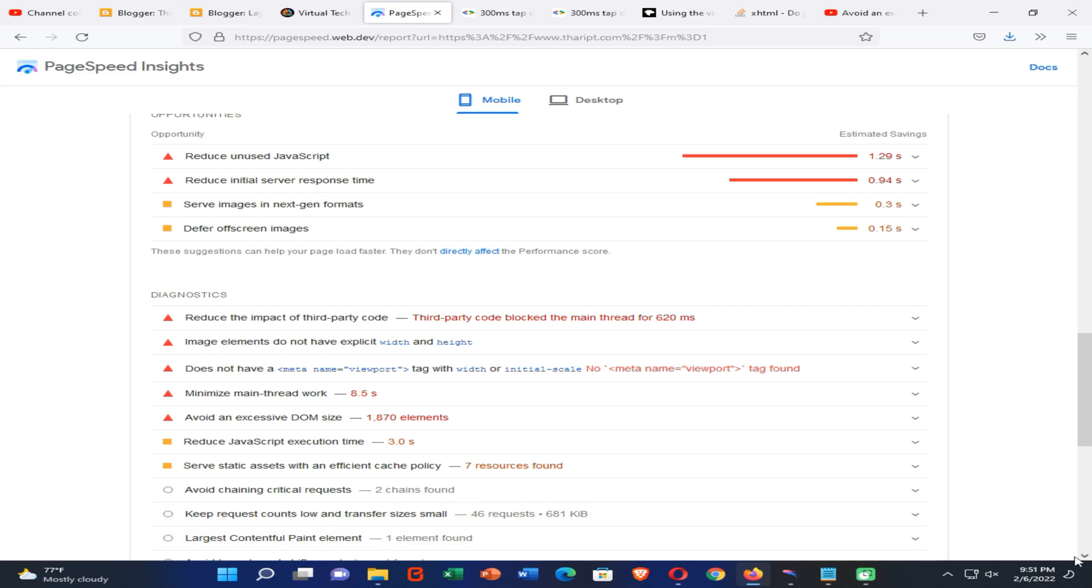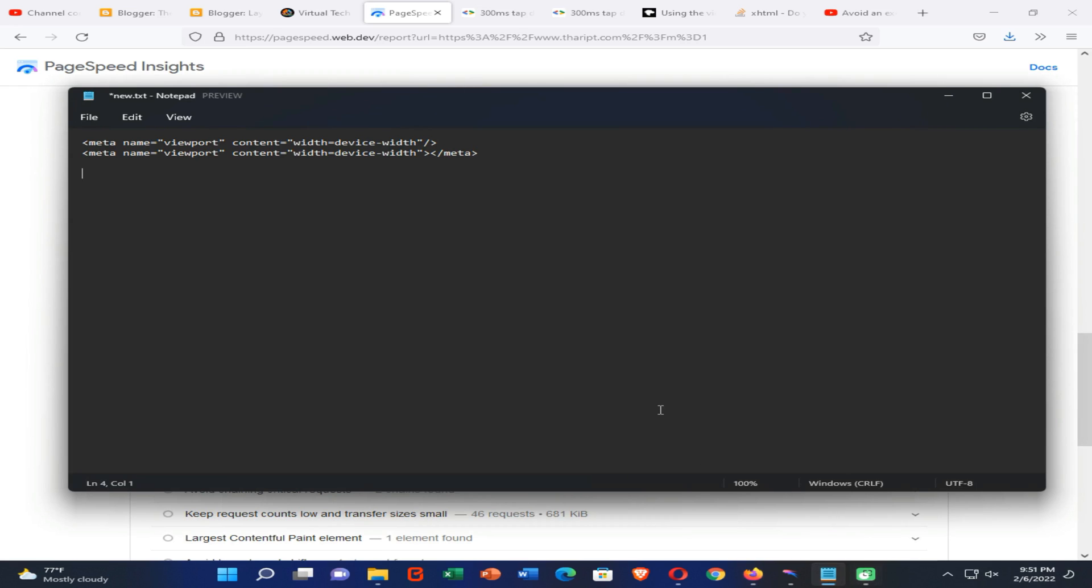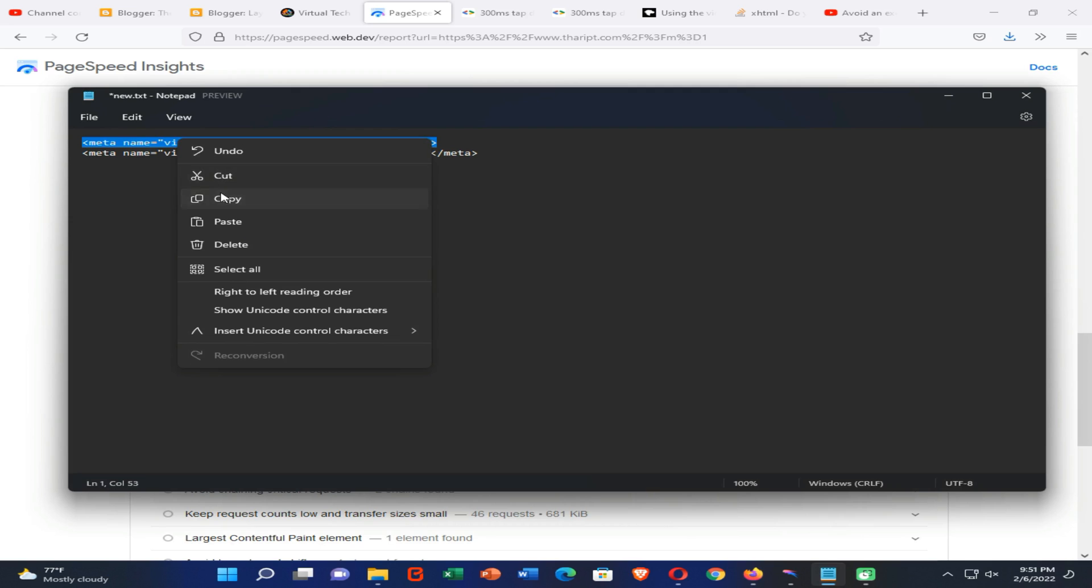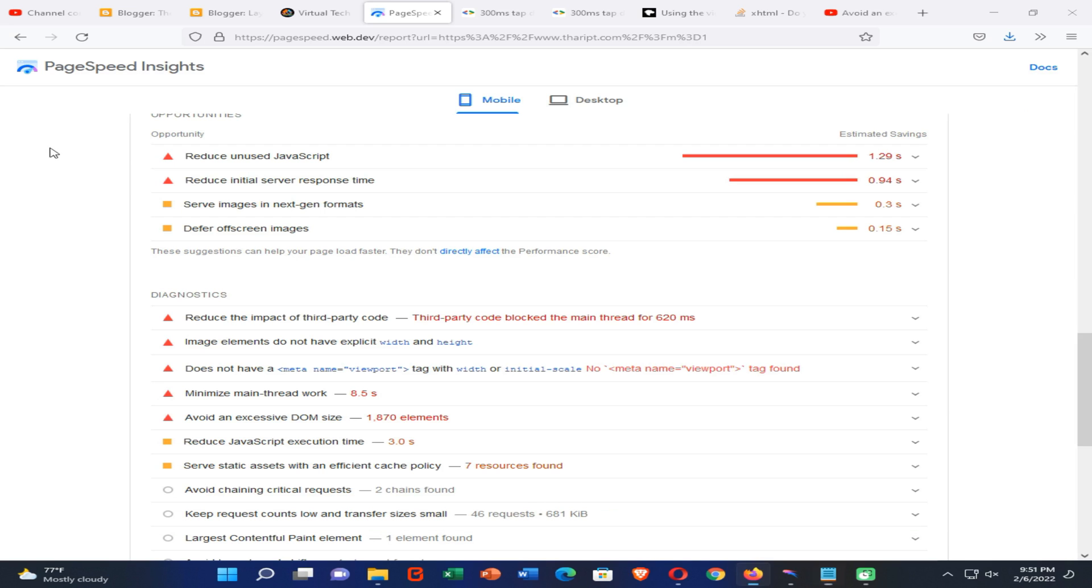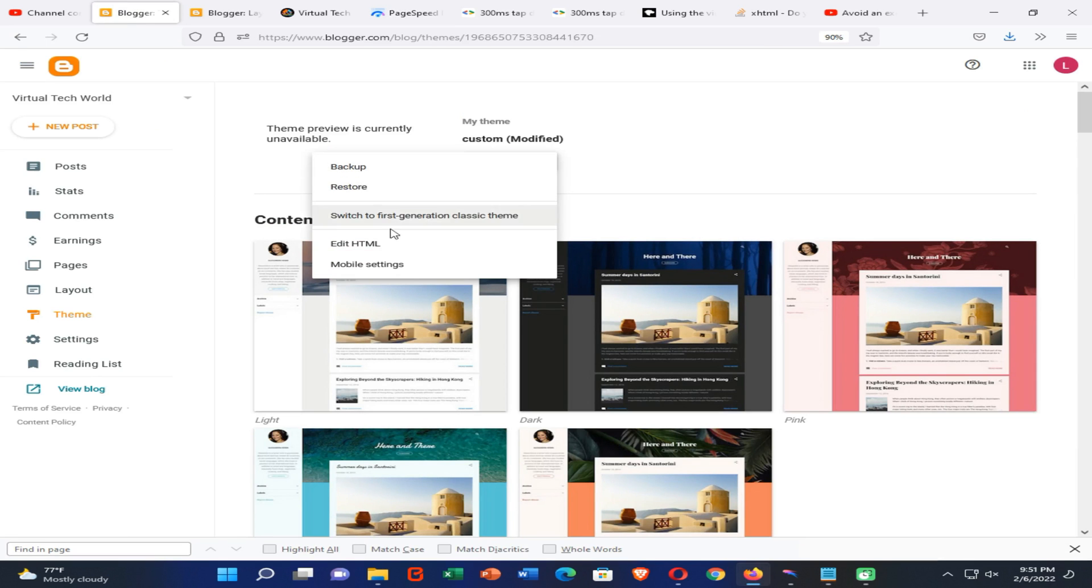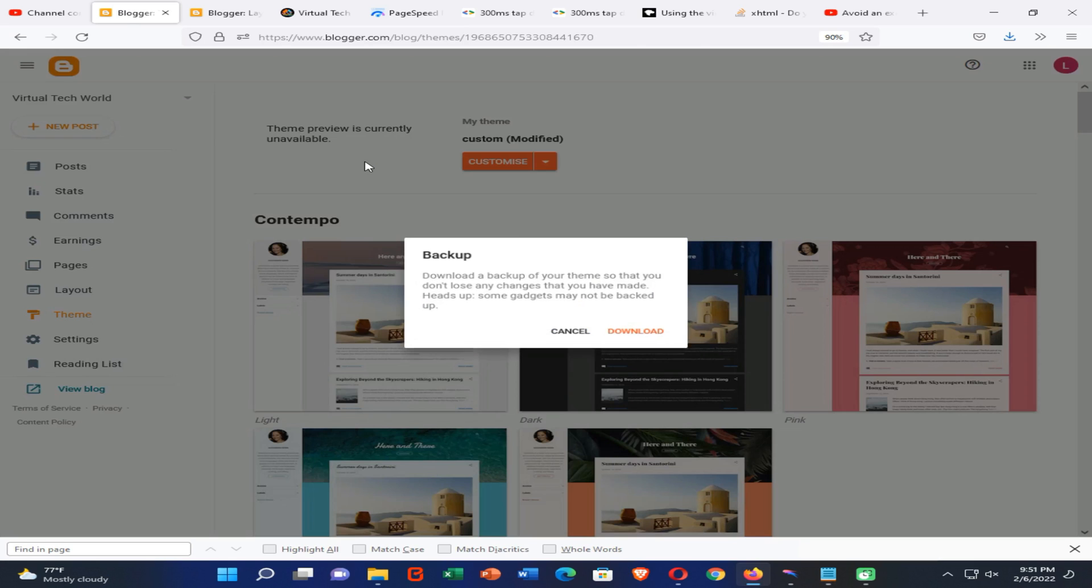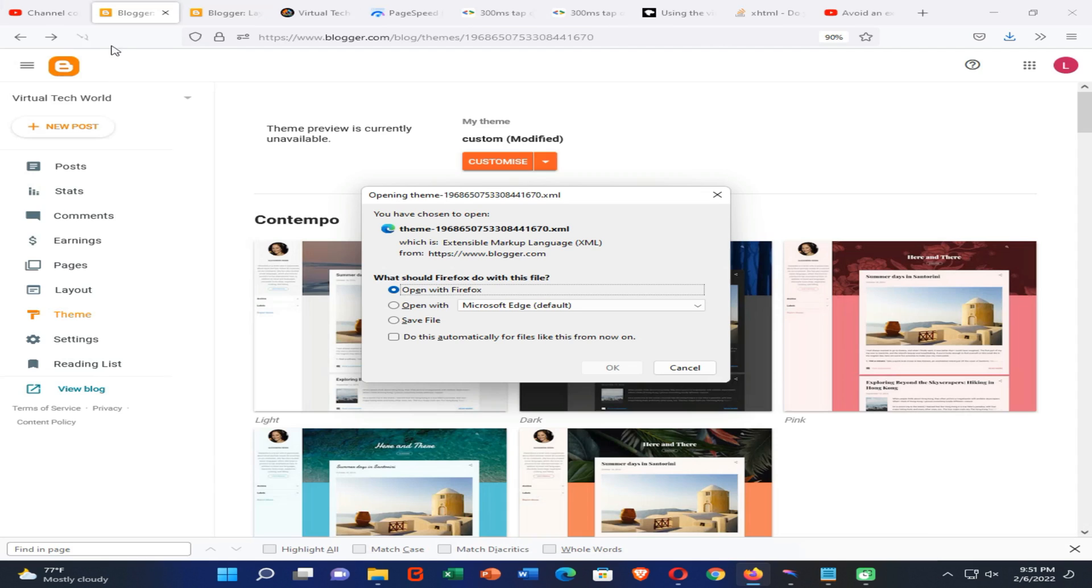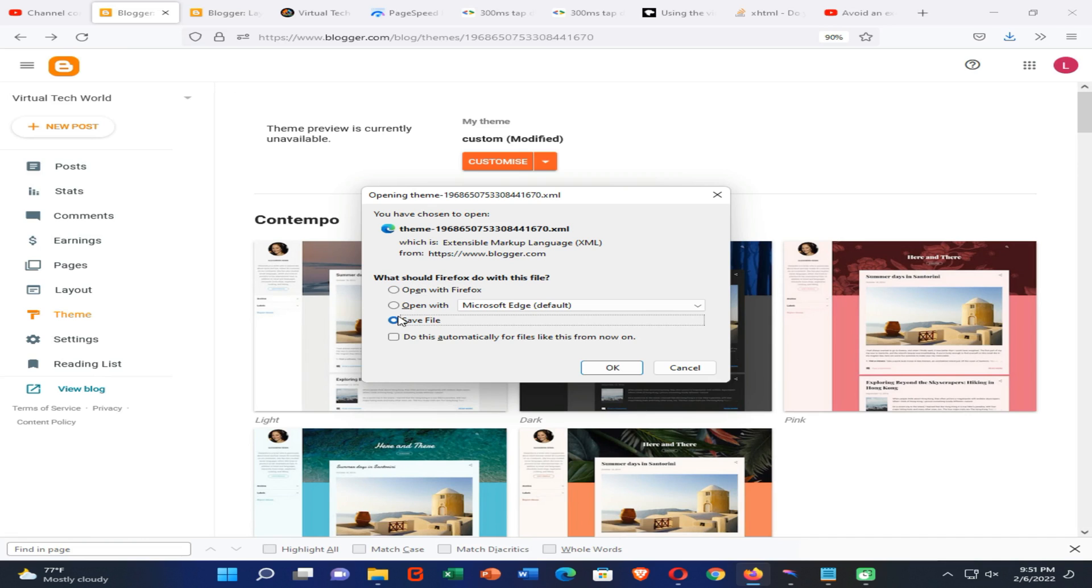Okay guys, first of all you need to copy the first command that I added to the description of this video. Then you need to open your blogger website and take a backup of your theme, then you can restore that backup if you have done anything wrongly to your blogger website.